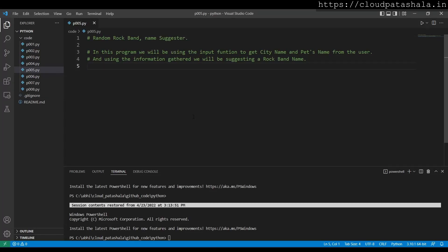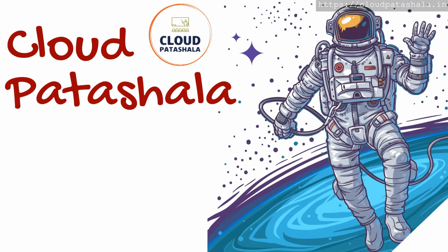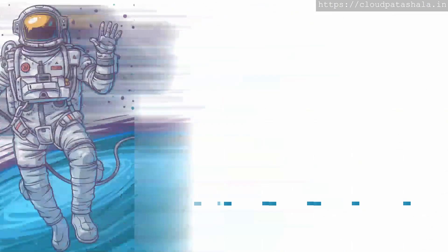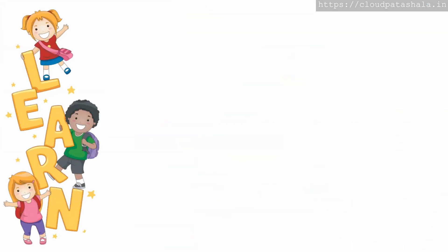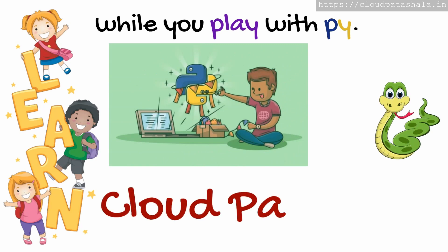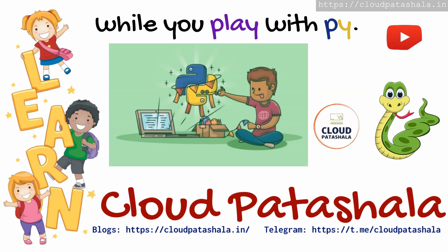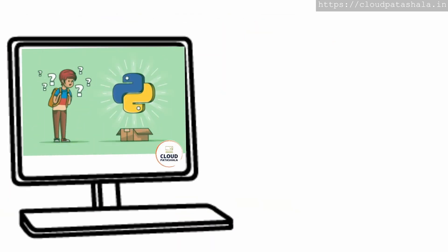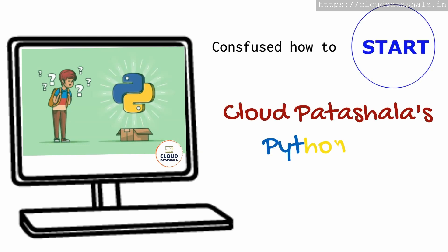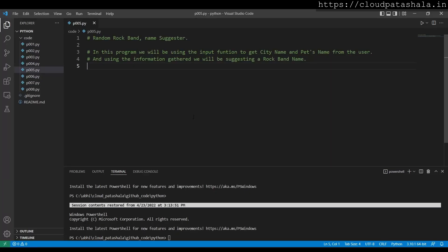Hello everyone, welcome to a new video in this video series. Today we would be looking at a code challenge we named Random Rock Band Name Suggester. Basically, what we'd be doing is we'll be taking inputs from the user for the name of a city and the name of his first pet.